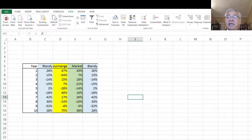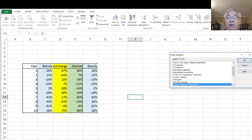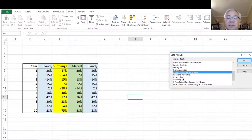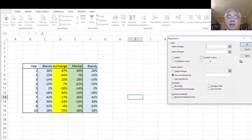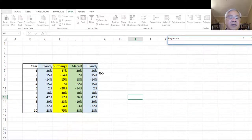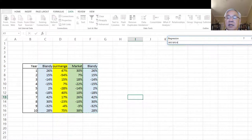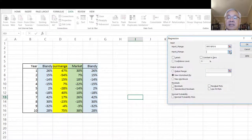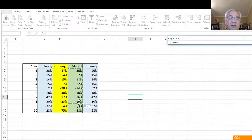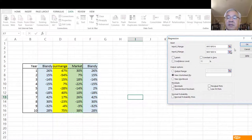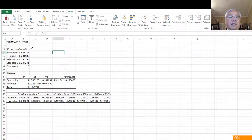We're going to go to Data and Data Analysis, and pull up the Regression tool. Select Regression and click OK. It's going to ask us: what is Y? Y is Blandi's. And then what is X? X is the market. We accept the defaults and say OK, and we get this regression result.